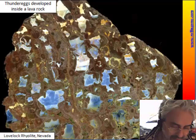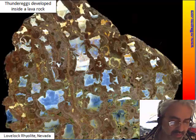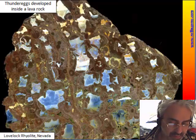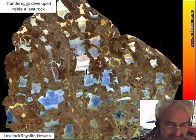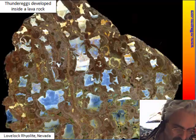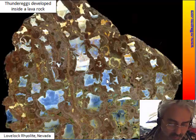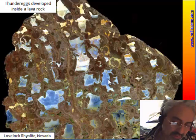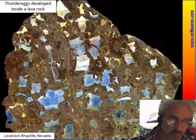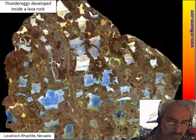This is another example of a similar material from Nevada. But in this case, the filling of the fracture consists of opal — blue opal.